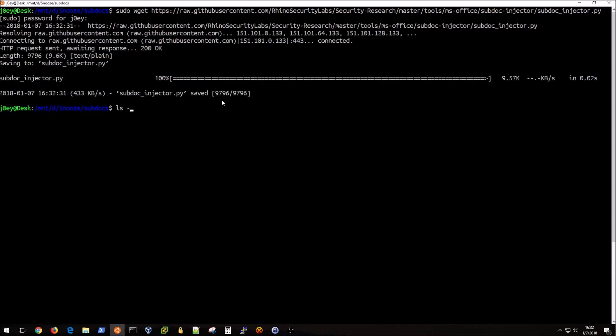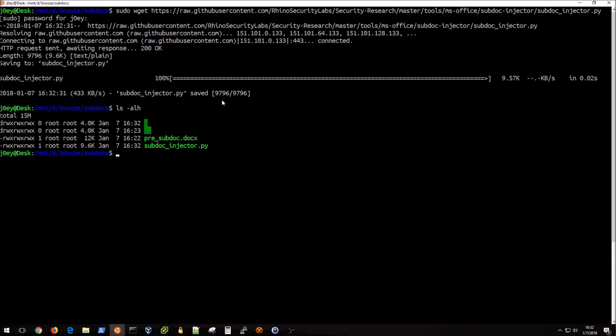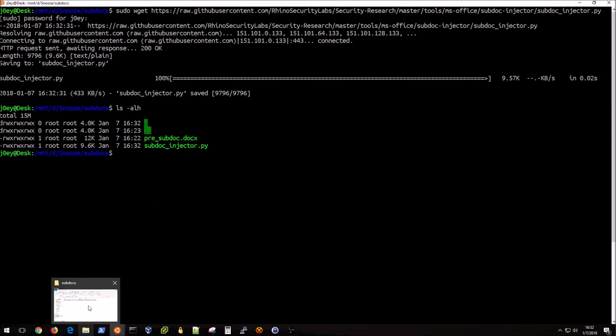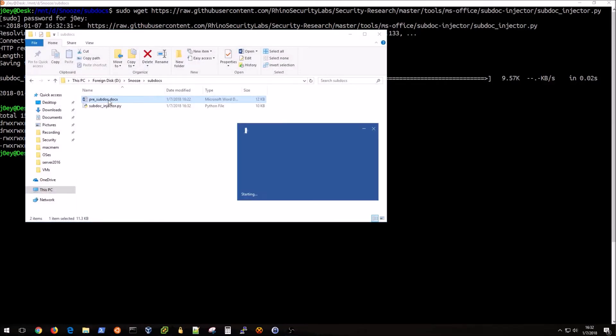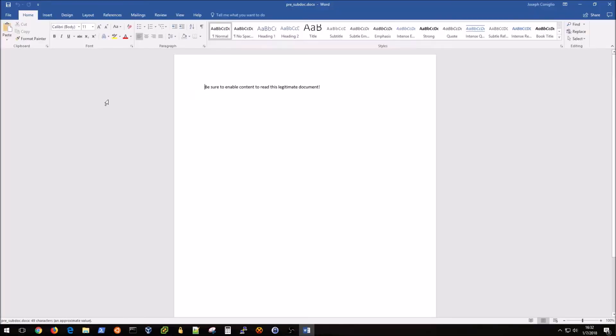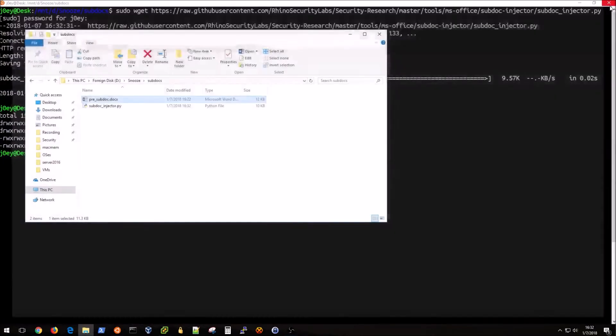I have my document here, pre_subdoc.docx, and I'll show you that is just a Word document that I pre-created. It doesn't have anything in it except for this string of text here. Basically what I'm going to do is use this Python script that I downloaded from Rhino's GitHub and run it against this document.